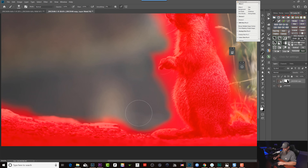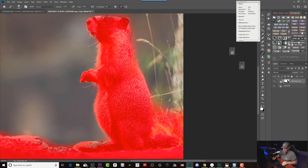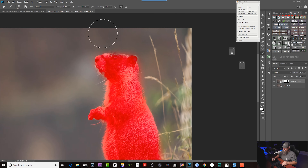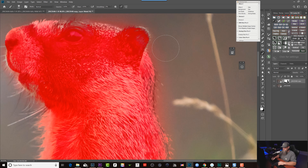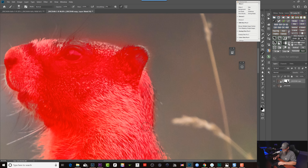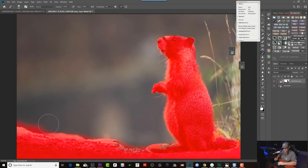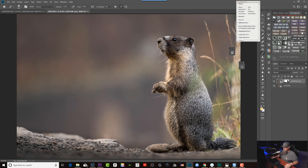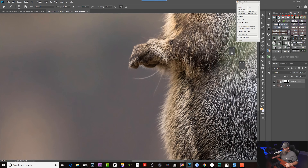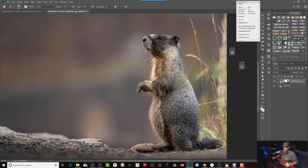I'll hit the backslash key to bring up the mask overlay so we can visibly see where we're painting. We need to be a little careful up around his head where the selection wasn't perfect, so I'll switch back to black, zoom in, and remove the noise reduction from those areas, then switch back to white to add it back. And — bing bada boom — pretty close, good enough for this tutorial. If I zoom in, we can see before: grain; after: perfectly smooth. We're left with the best of both worlds — a super tack-sharp marmot and a nice, creamy, noise-free background.